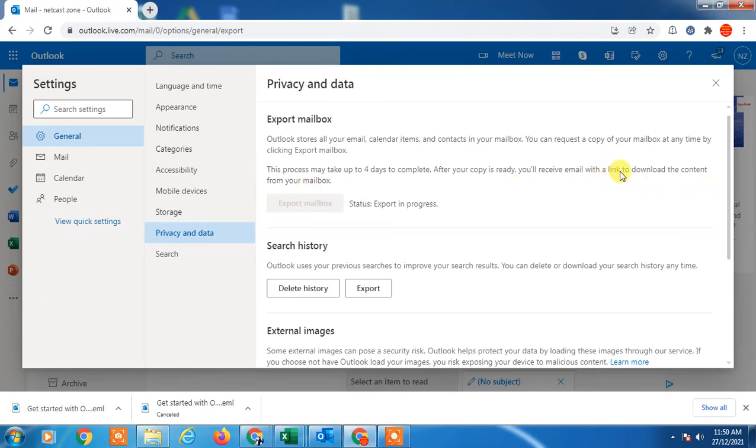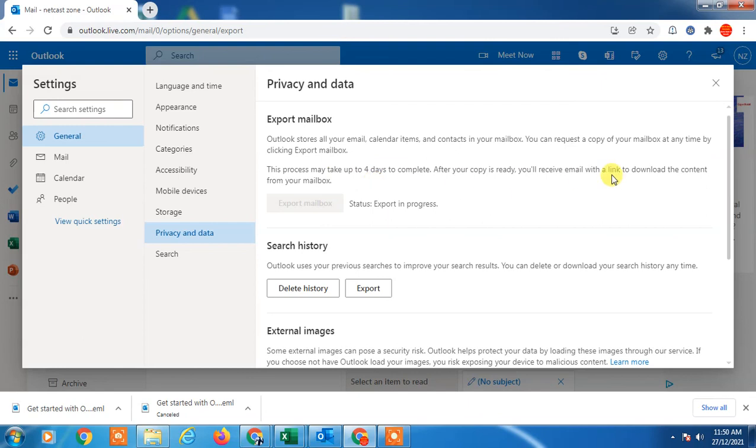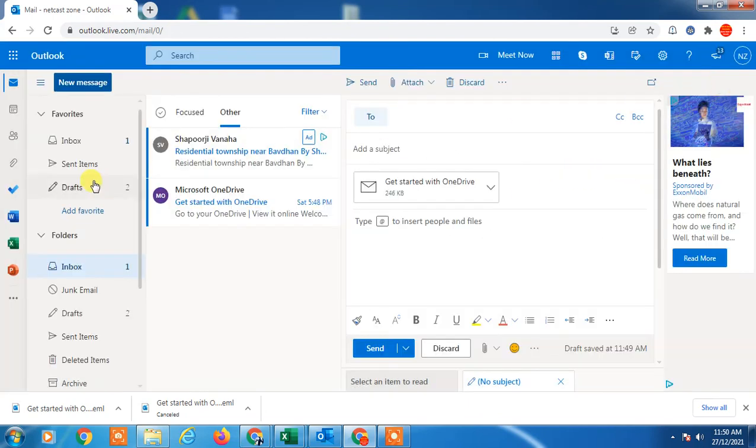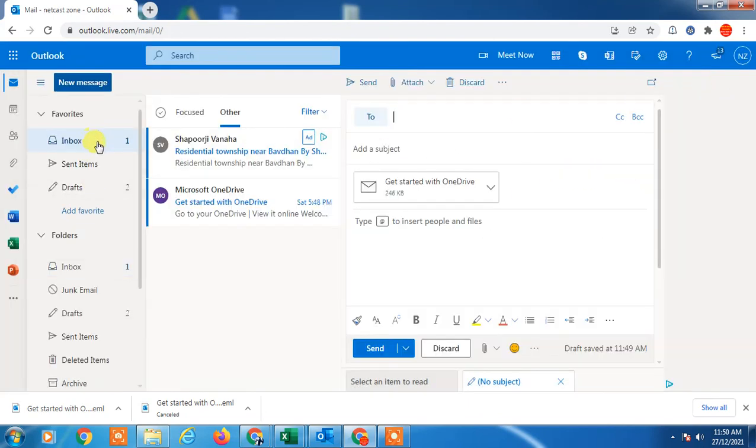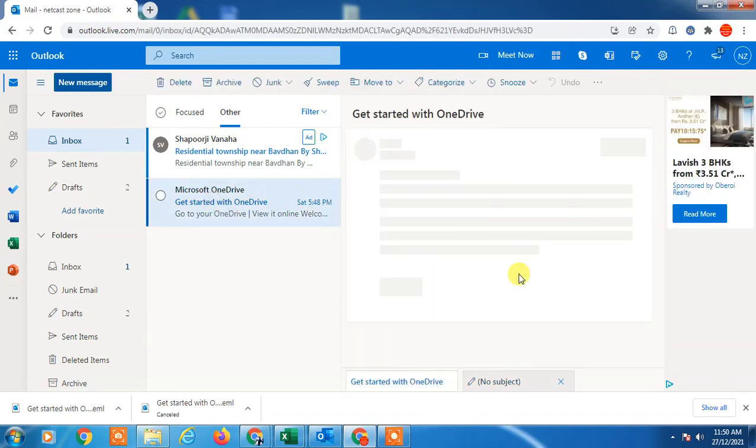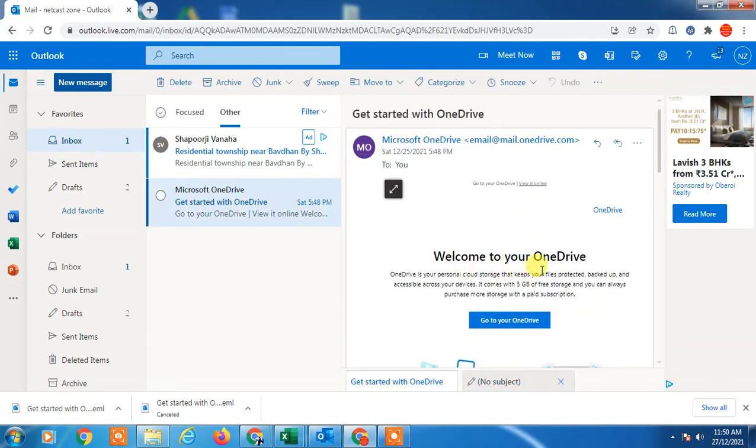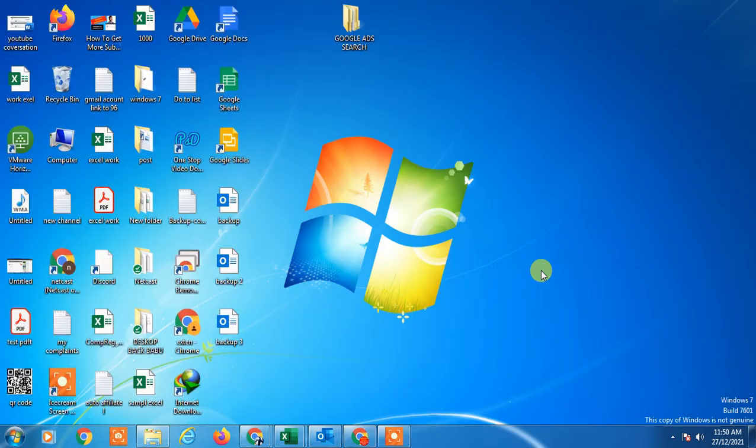Exporting is in progress. It depends on your data, so it will take up to four days. After it's complete, you will receive an email in your inbox and you can download it. I hope you like this video. Thank you for watching.